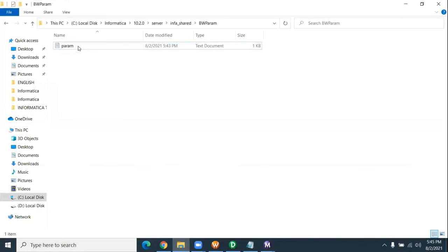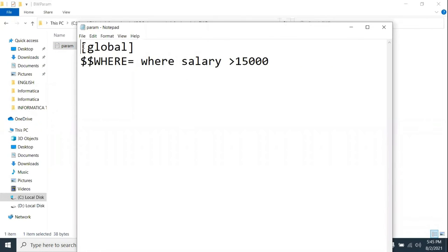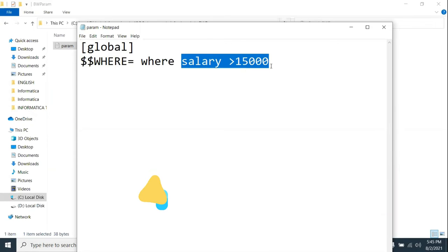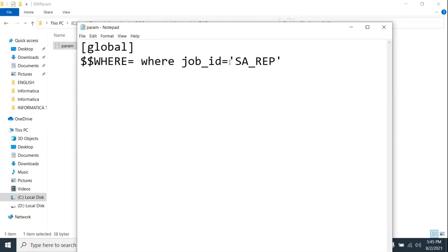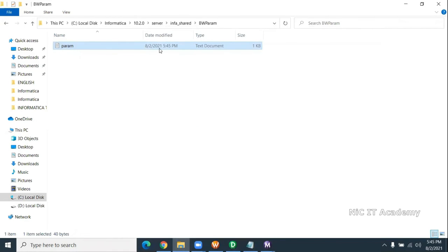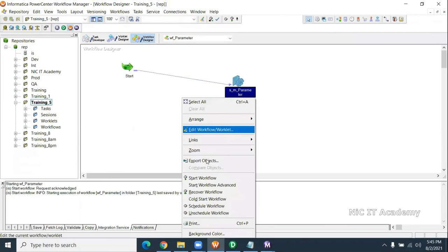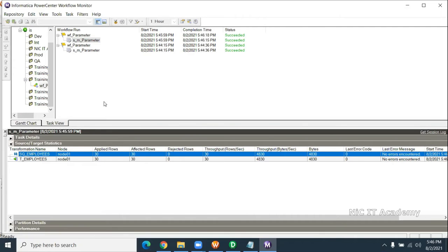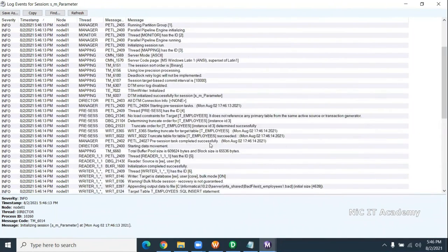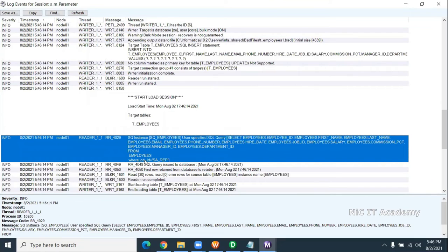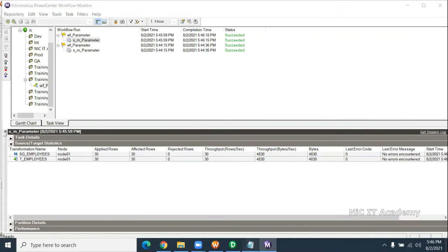Now I'm not changing anything in the session level or Informatica level — just changing the parameter value in the parameter file. For example, I'm changing $$where to WHERE job_ID equal to SA_REP. SA rep is nothing but sales representative. I haven't changed anything in the Informatica level, just changed the parameter file. Now you can see the result has changed — it is now reading 30 records. In most real-time cases, the connection value is also parameterized. It is passing the runtime parameter value.